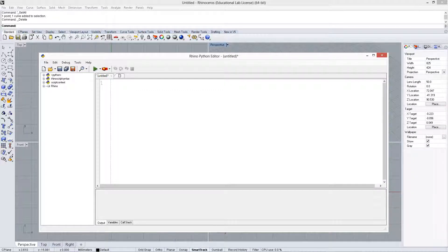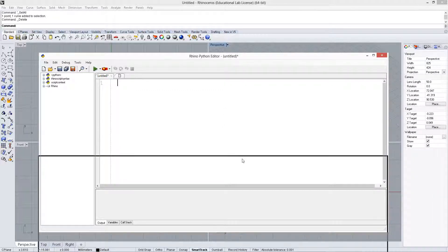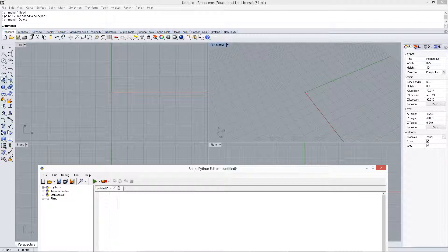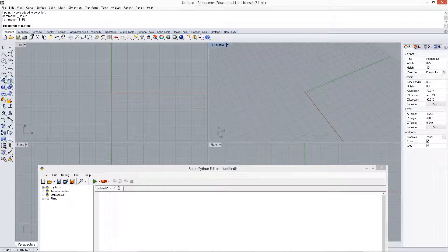In this video we're going to look at how to evaluate a surface. Alright, so let's create a surface really quick.